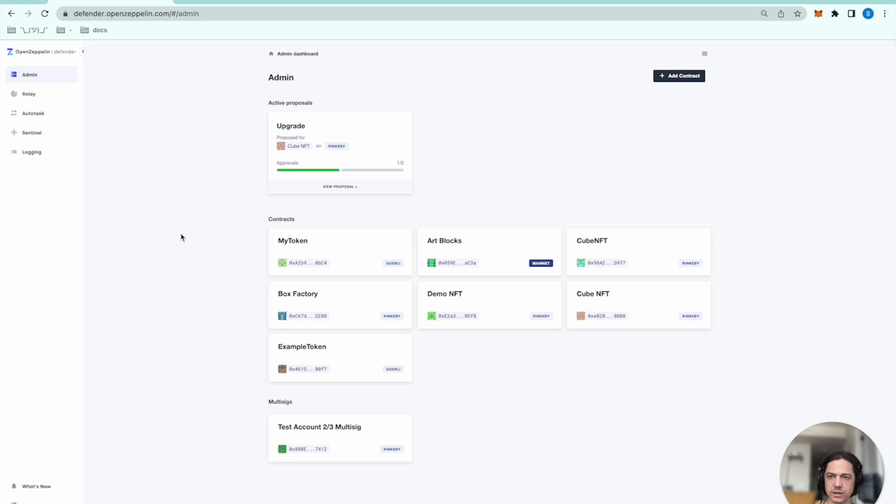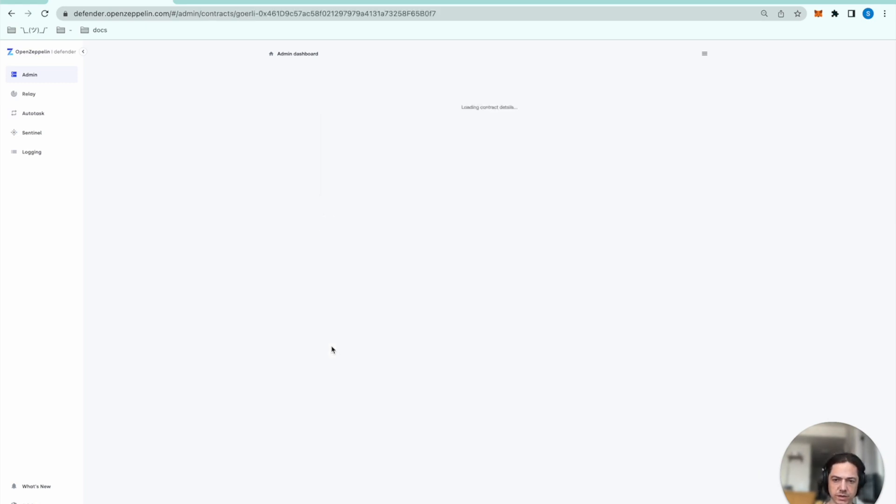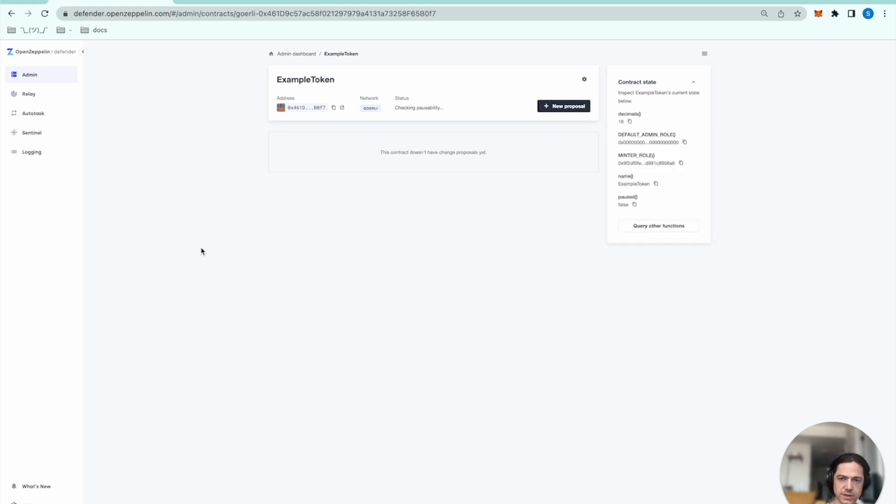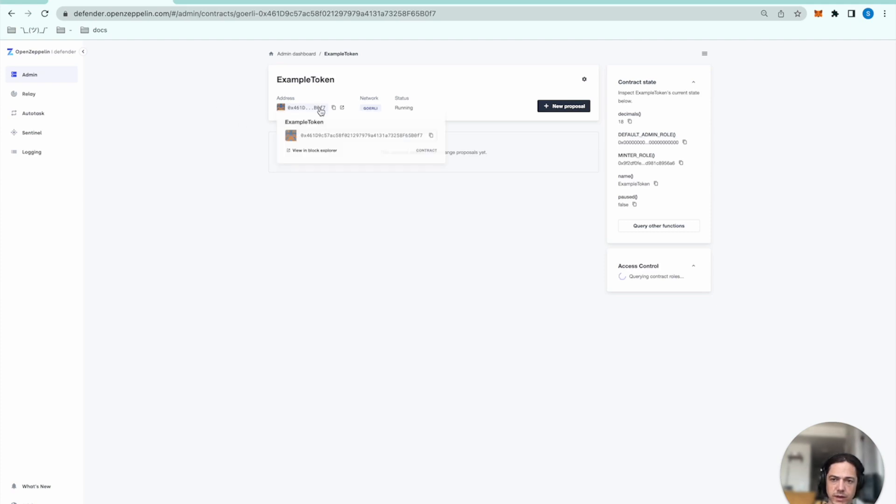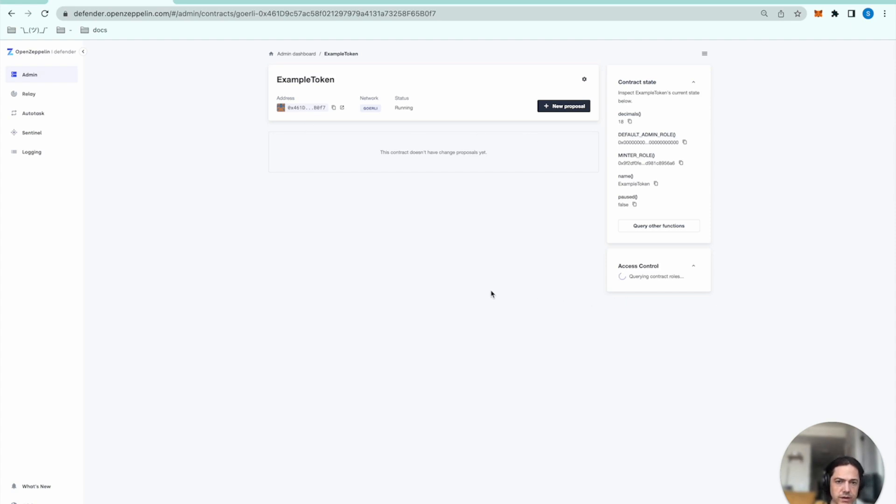So then back in our Defender admin dashboard, we see that we may need to refresh it, but the new contract has been loaded. We can verify that this address is the address of the contract that's deployed. And so then later, we will use the admin dashboard to assign the pauser role to our relayer.